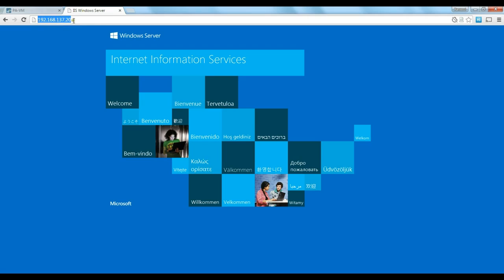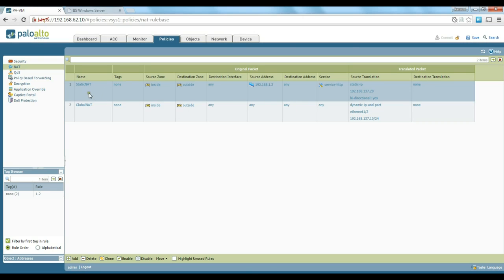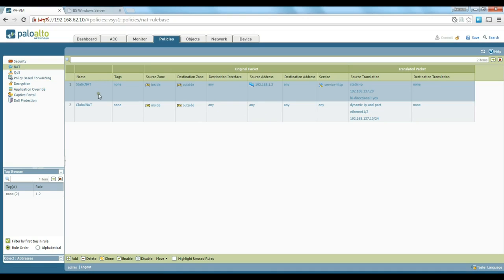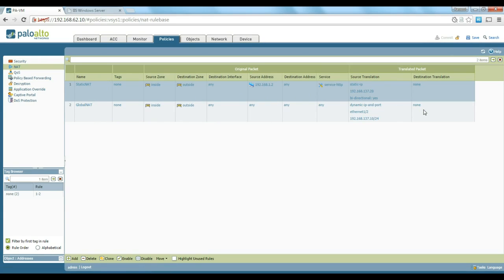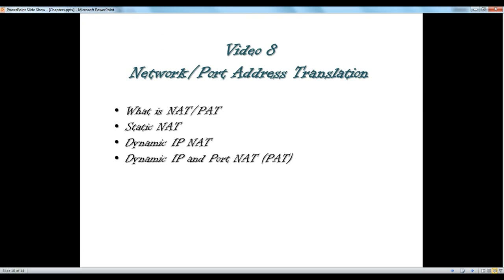That's how network address translation works. If you have a web server on a DMZ, or an SFTP or FTP server on DMZ, you can create a network address translation and make it available from outside. From inside you can do port address translation to provide access to external resources. I hope you've enjoyed this video and I'll be with you in the next ones.